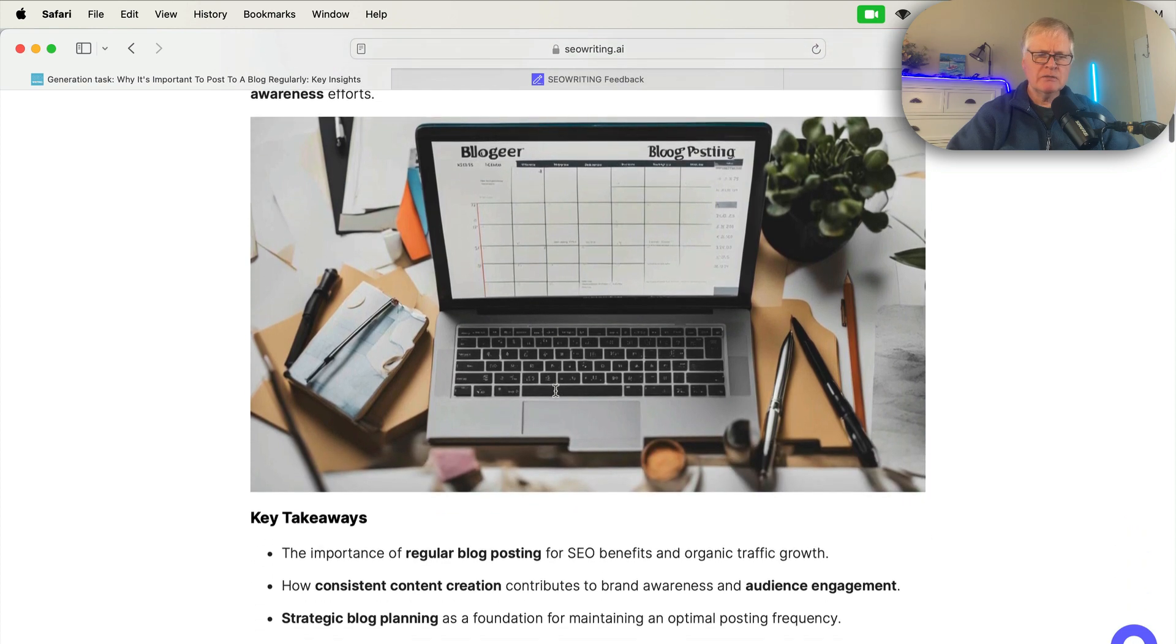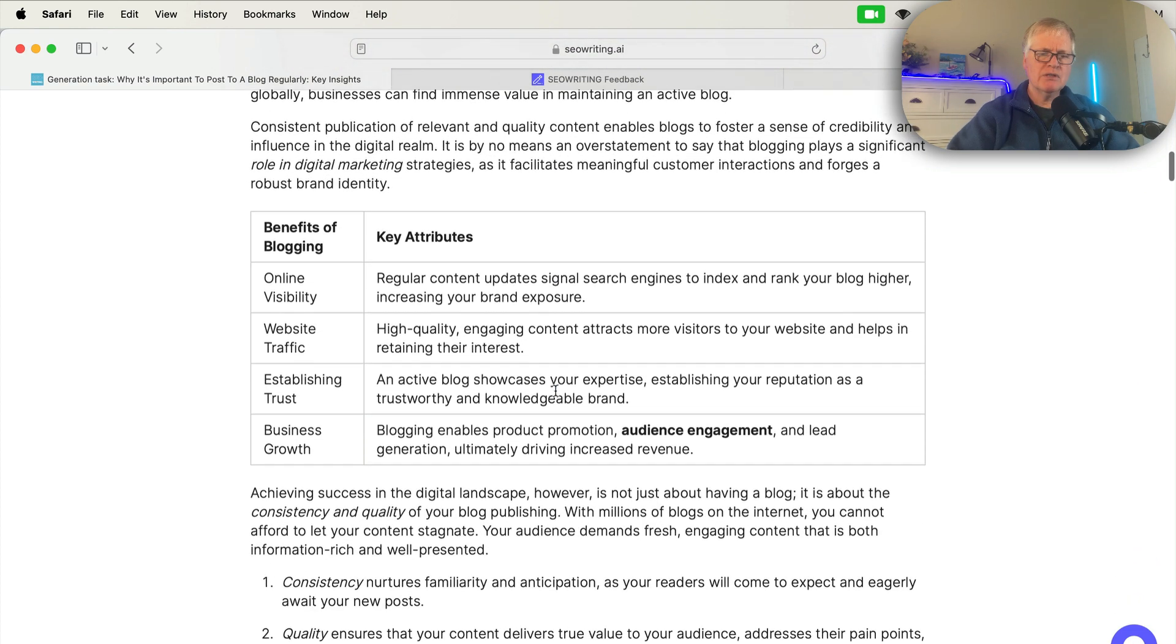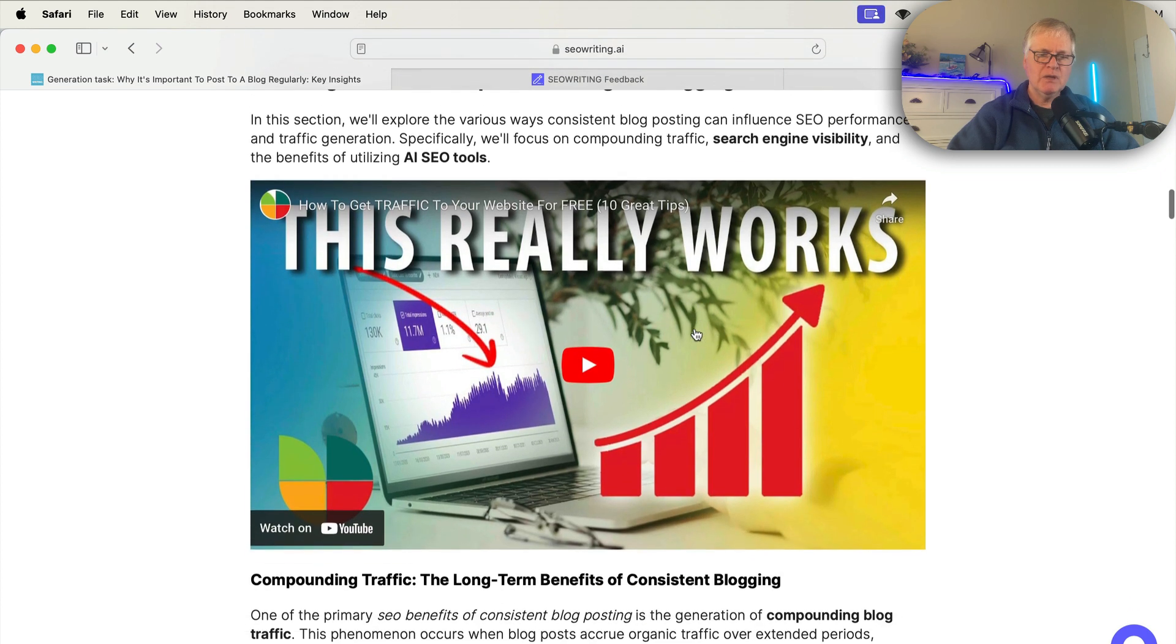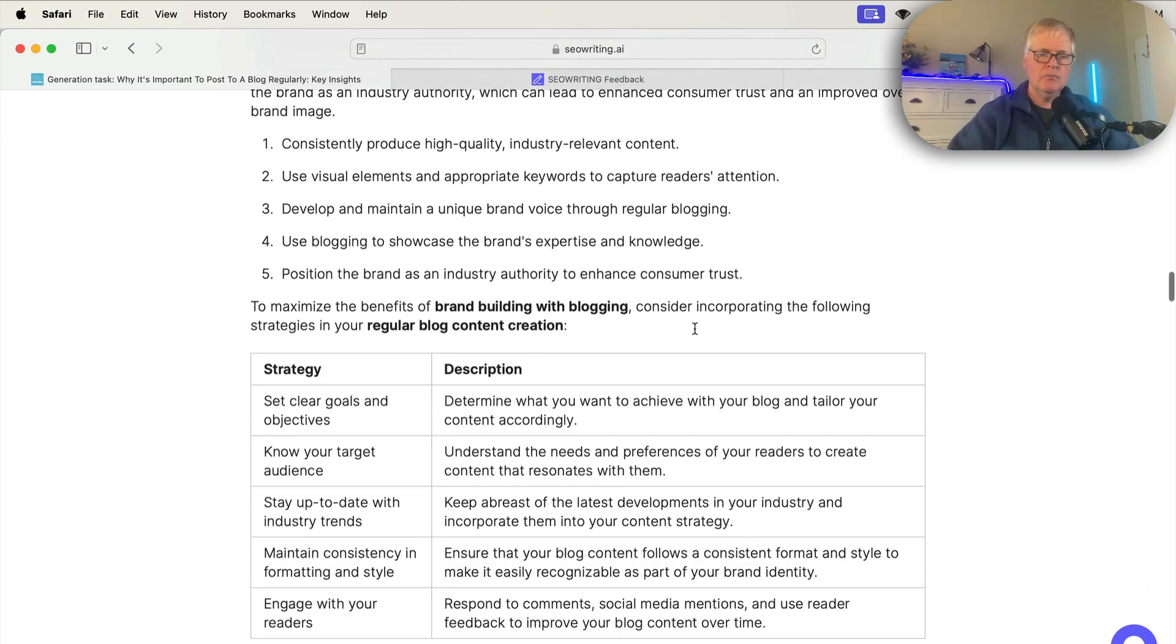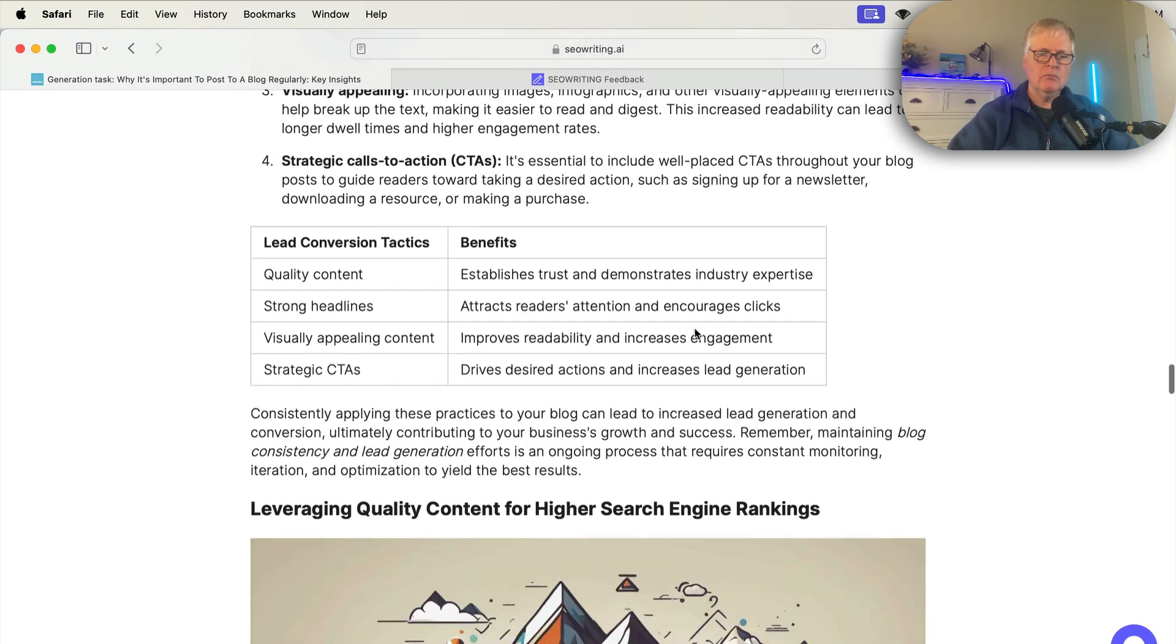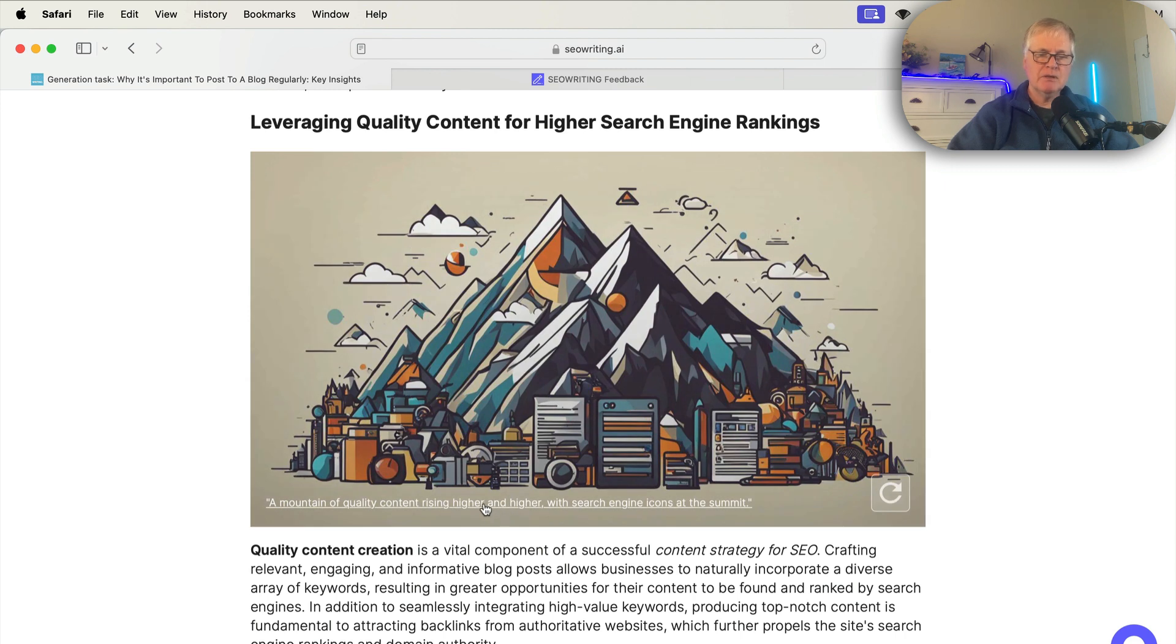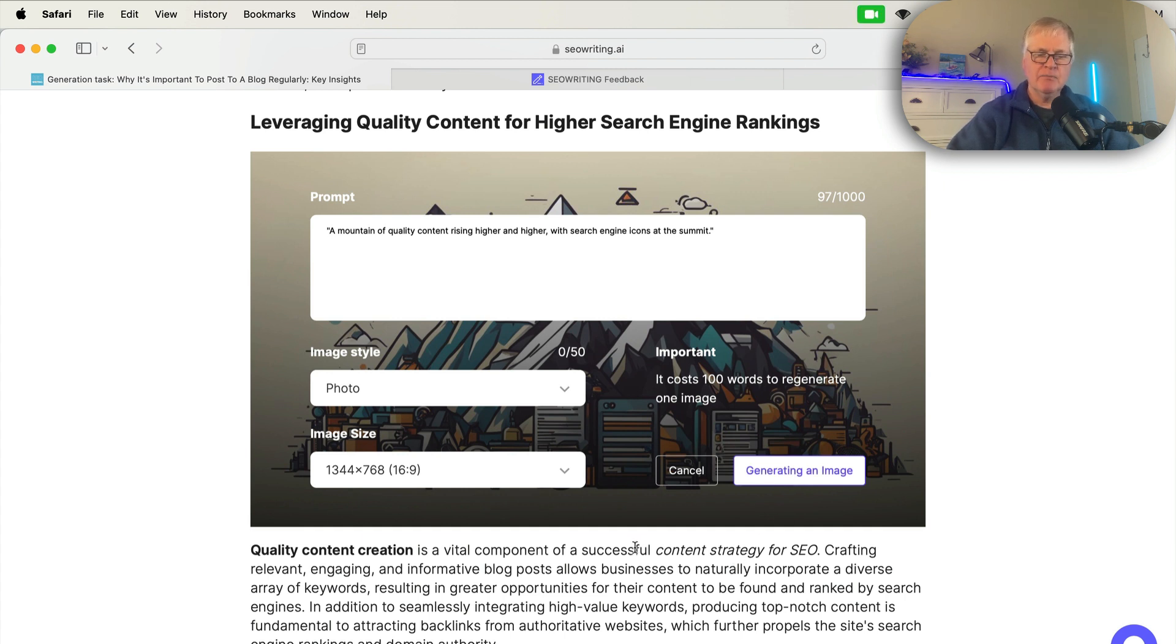So here's the article. You can go through. It's got tables. It added this YouTube video. Here's another image. So if you click on this particular prompt, if you want to, you are able to go in and make an adjustment to the prompt. You can change the image style. You can change the size. And if you want to, you can generate another image. So that's a really nice feature. And that was recently added.